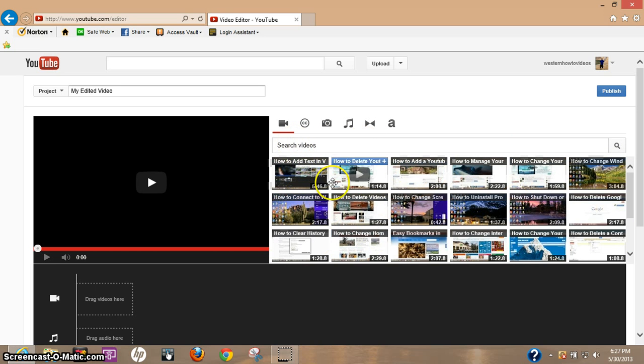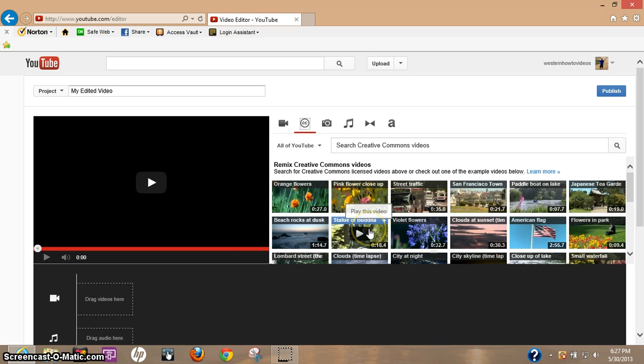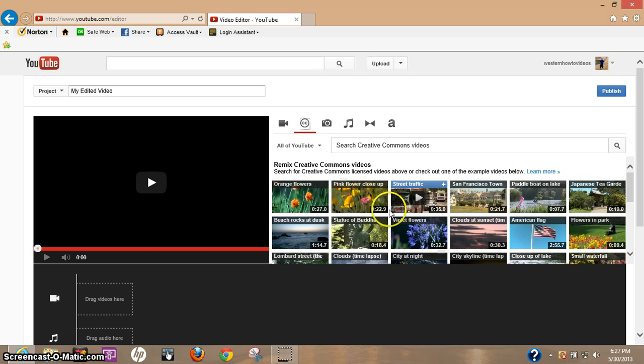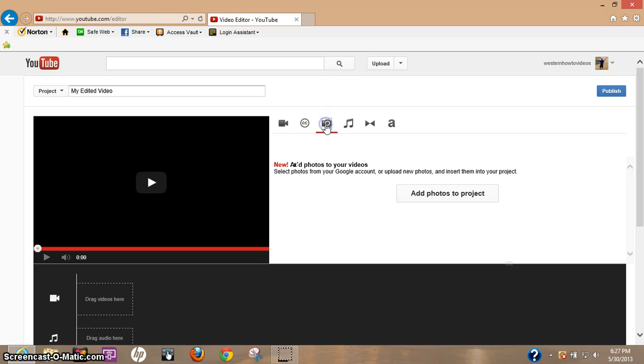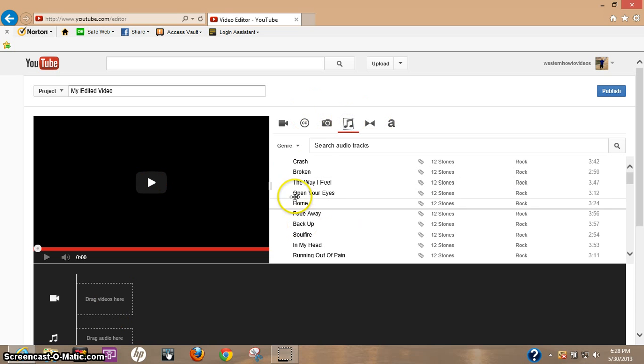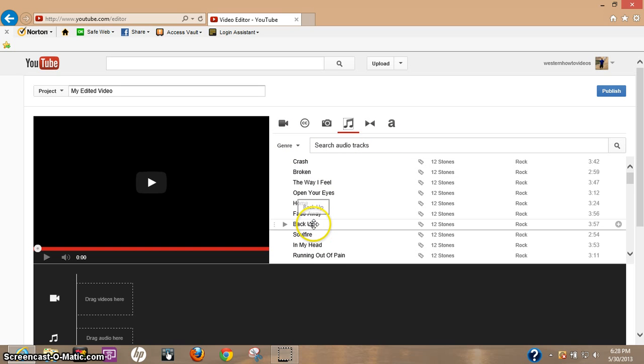This is your videos here. Next tab over called CC Creative Commons - this is videos that YouTube provides for you to edit with and learn how to use the editor. We're probably gonna play with these and I'll show you some of the quick basics. Next one over, you can add photos to your videos. This is where you would add photos to your project here.